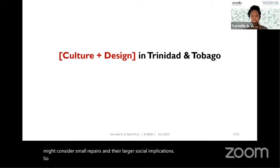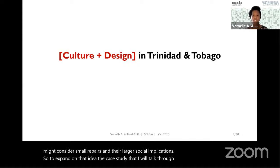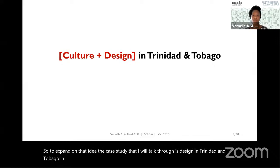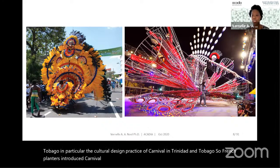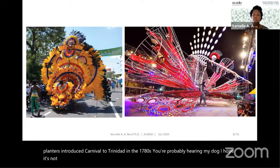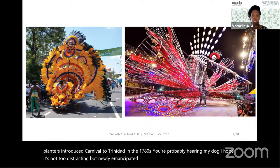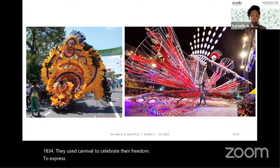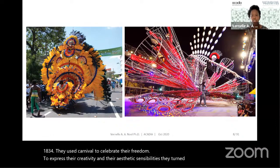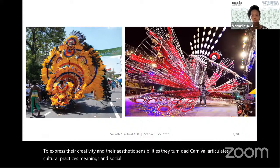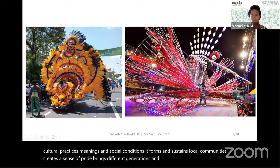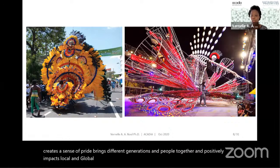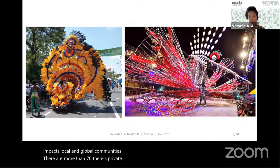The case study I will talk through is design in Trinidad and Tobago — in particular, the cultural design practice of carnival. French planters introduced carnival to Trinidad in the 1780s, and newly emancipated slaves reinvented the carnival in 1834, using it to celebrate their freedom and express their creativity and aesthetic sensibilities. The Trinidad carnival articulates cultural practices, meanings, and social conditions. It forms and sustains local communities, creates a sense of pride, brings different generations and people together, and positively impacts local and global communities. There are more than 70 diasporic carnivals born from this carnival — in the US, the UK, Canada, Europe, the Caribbean.